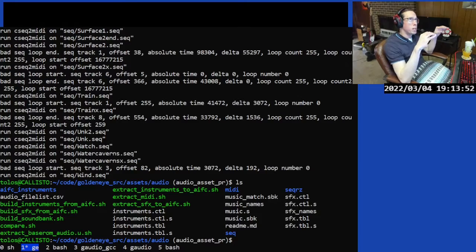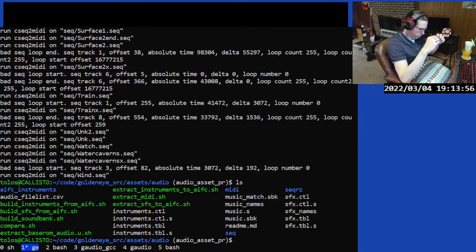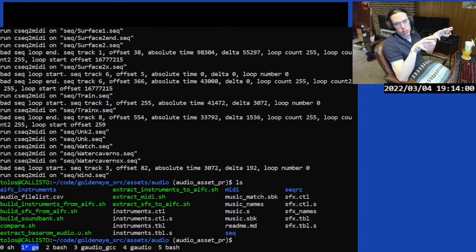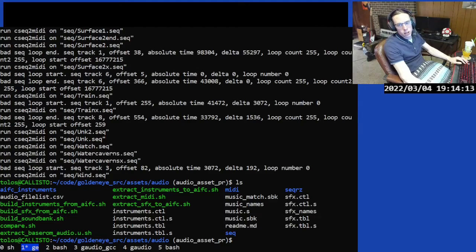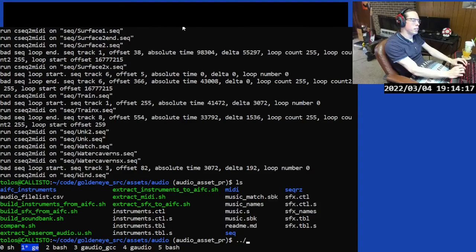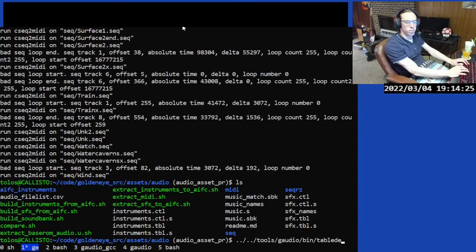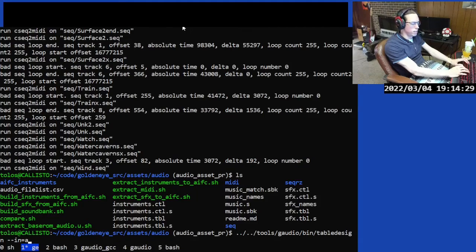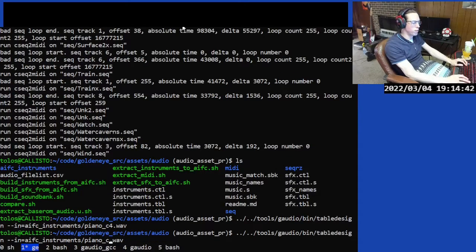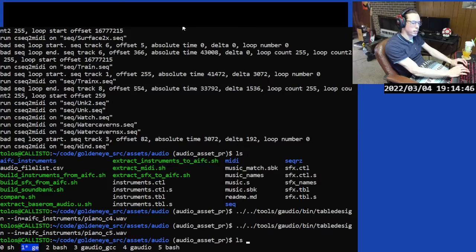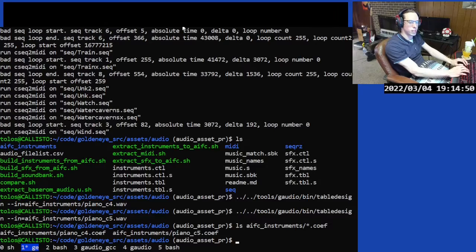The audio samples are in WAV format, but the game can only play back AIFC files — the C is for compression. To compress the files, we have to find suitable codebook coefficients. You can use the N64 SDK tool called Table Design, or G-Audio has an open-source implementation. We need to specify the files we just created — piano C4 and C5. That creates coefficient files for both audio samples.